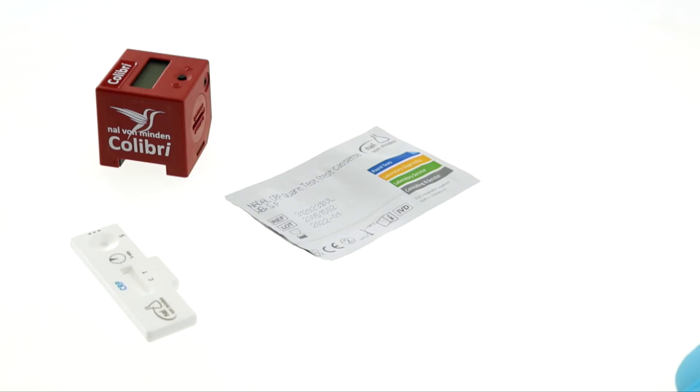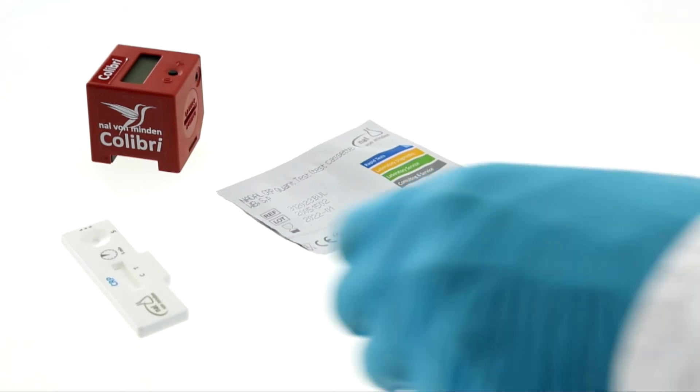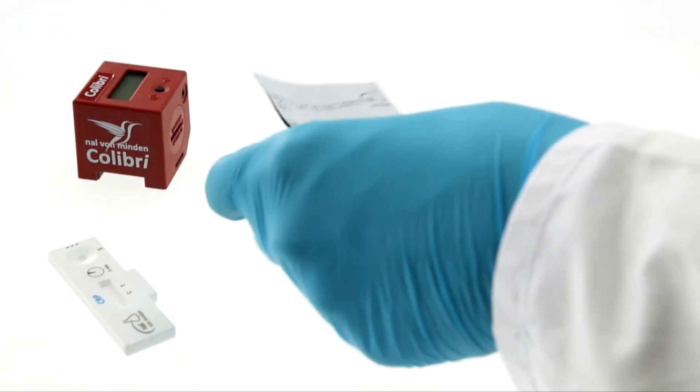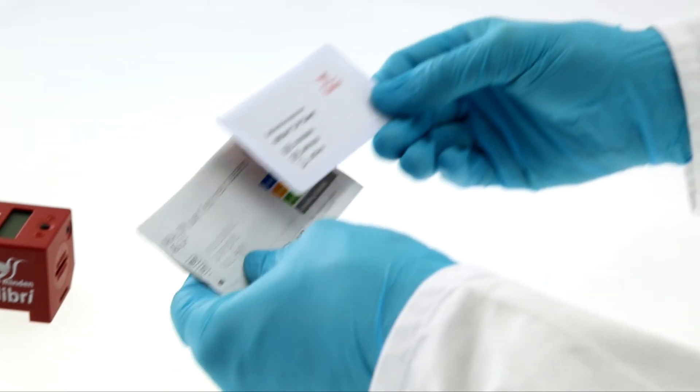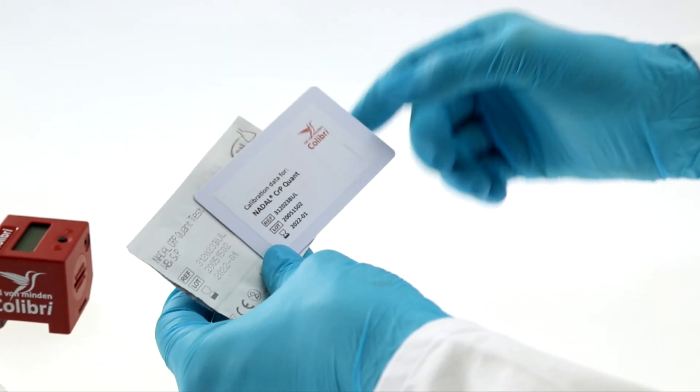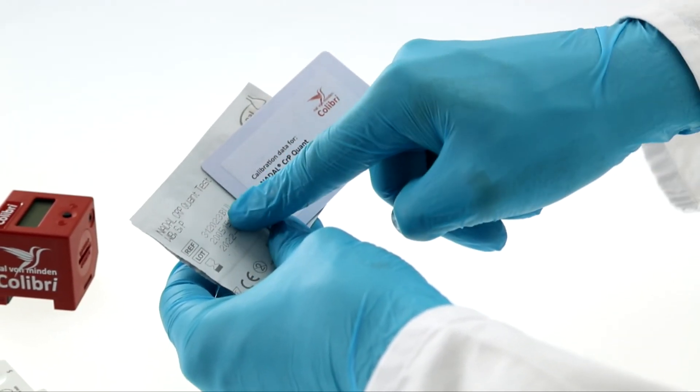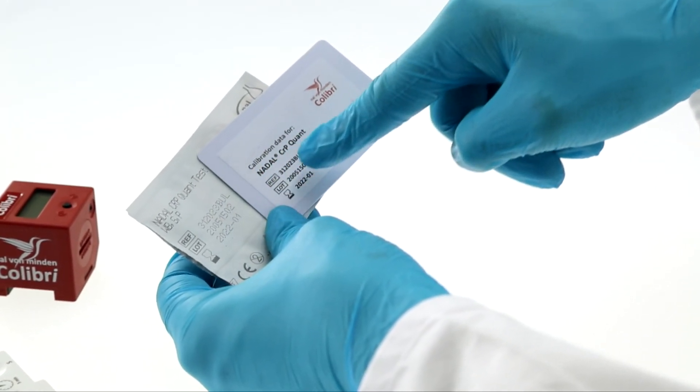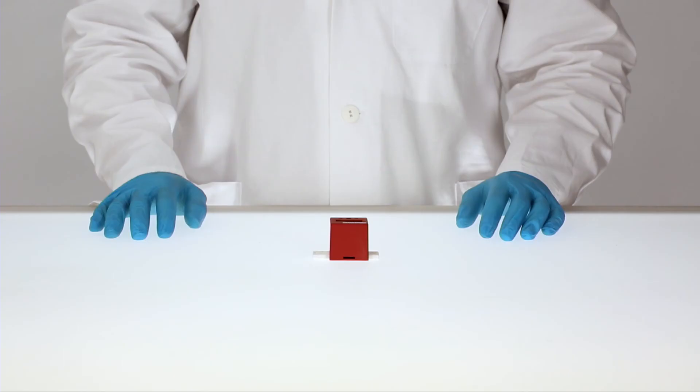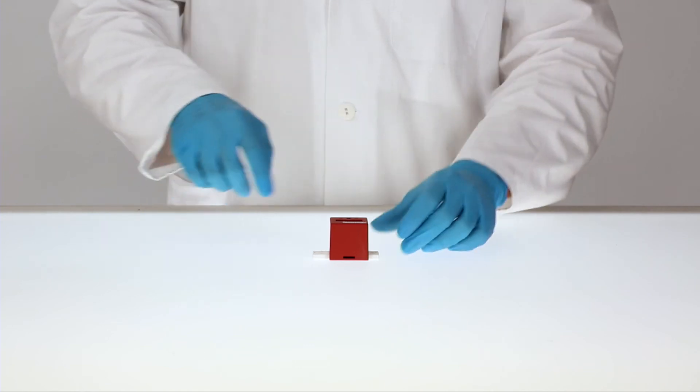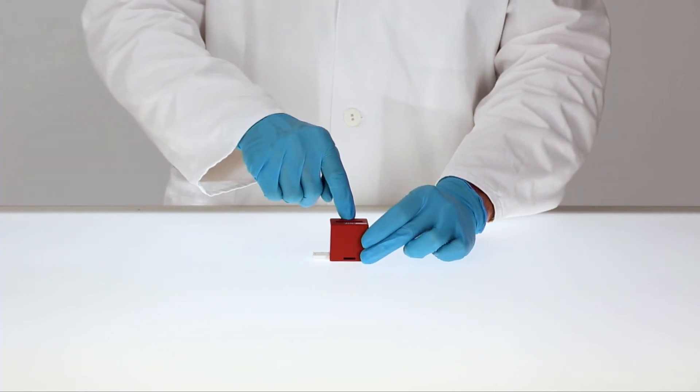Before each measurement, check that the lot number of the test matches the number on the RFID card. Press the operating button to switch on the device.